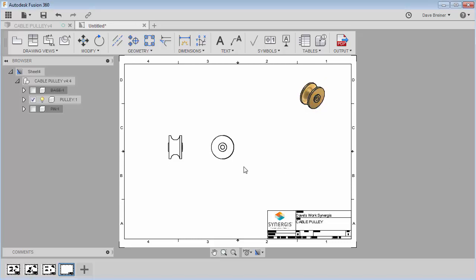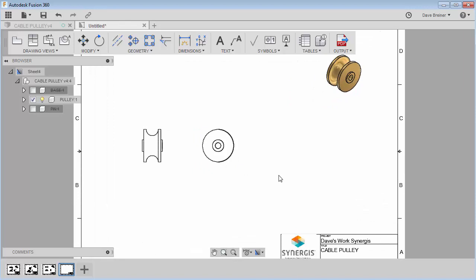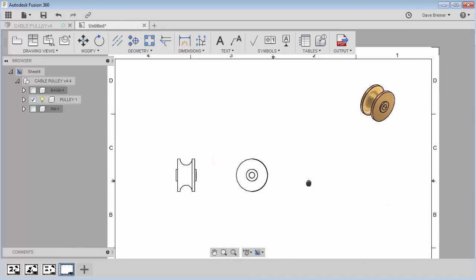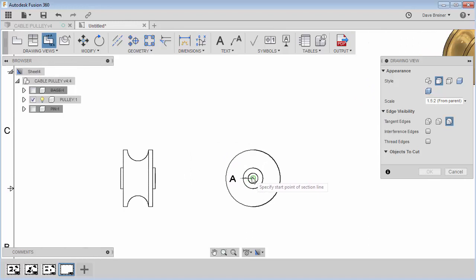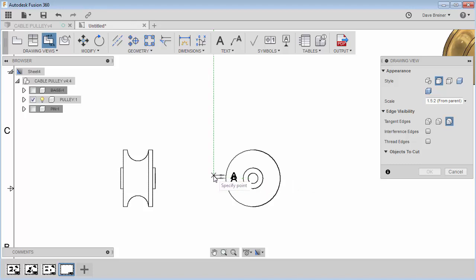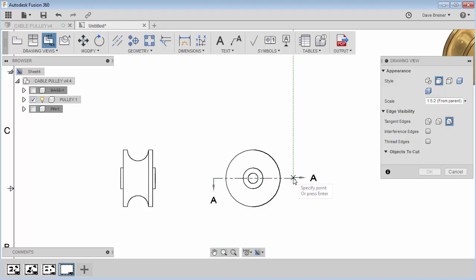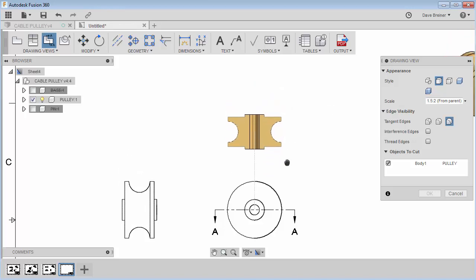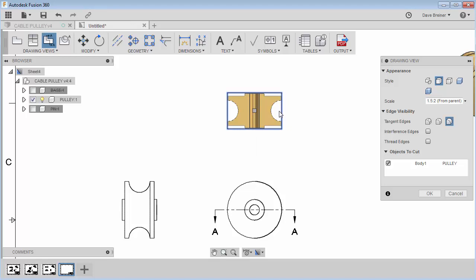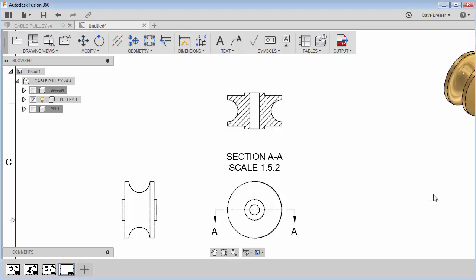I really can't get a lot of good dimensions out of this view, so this one's going to need a section view. I'll select the view, zoom in a little, hover over the center and drag out. I'll click and then I have a soft constraint to my origin — I'll right-click and say Continue, then drag this up a little. That looks pretty close to what I'm looking for, so I'll say OK.